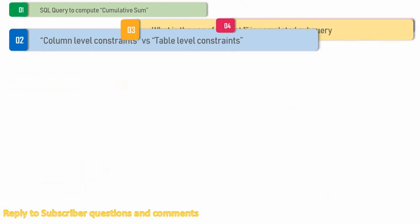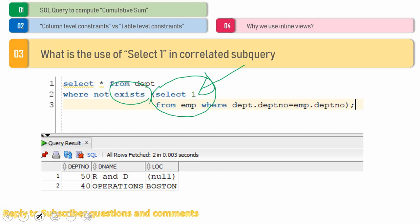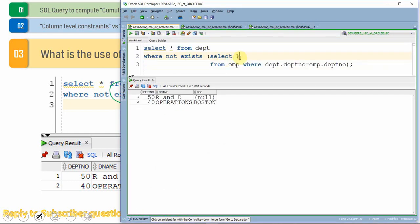The third question is: what is the use of SELECT 1 in a correlated subquery? Here is a query that checks the list of departments which don't have any employees, using the EXISTS keyword with SELECT 1. The intention of SELECT 1 is not to select any data — instead, it just checks whether the subquery returns any rows. In this place, you can say SELECT 1, SELECT star, SELECT ABC, SELECT null, or whatever you want, and you will get the same result.